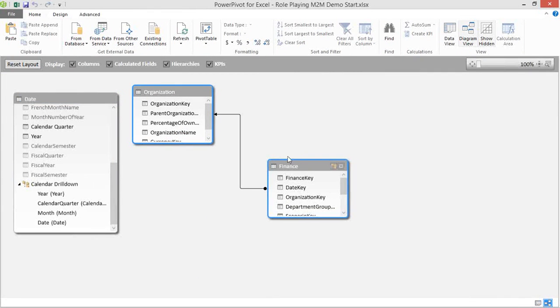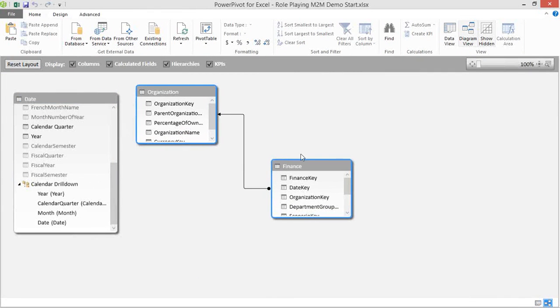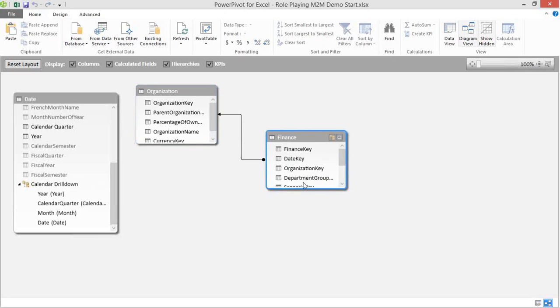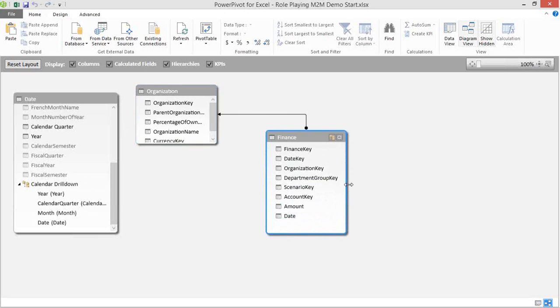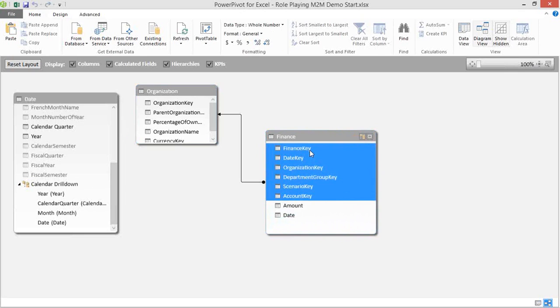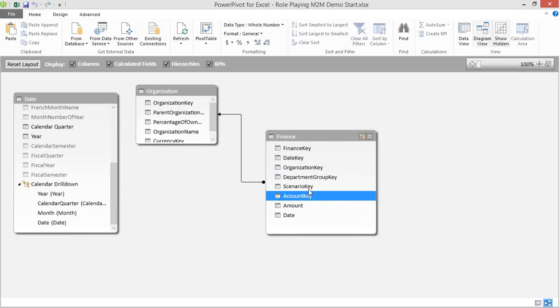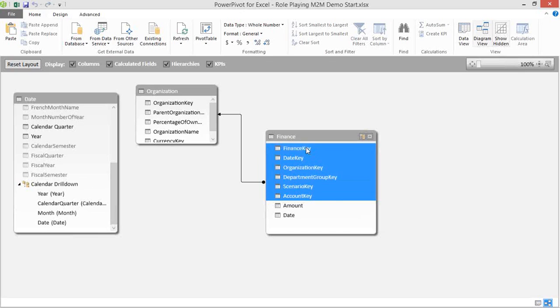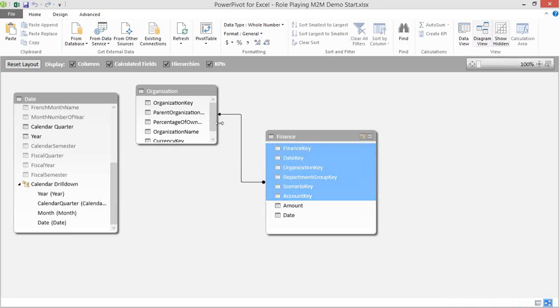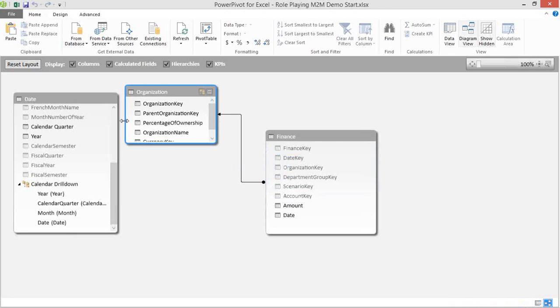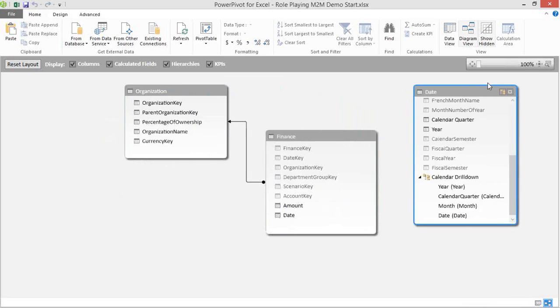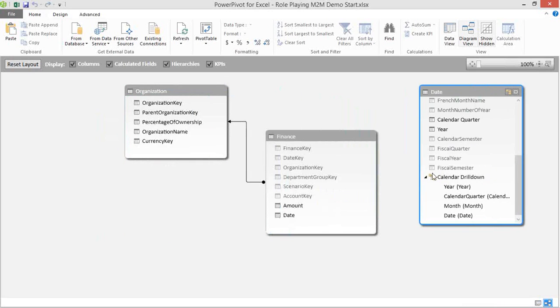Okay. So we have a Finance table here. This is our fact table. We're going to do what we normally do with our fact tables and hide all of our foreign keys. So I just selected the bottom Account key, hold Shift, select the Finance key, and that will multi-select all of our foreign keys in that table. Right-click, and we'll go to Hide from Client Tools. This should be one of the first things you learn once you're dealing with your Power Pivot models.